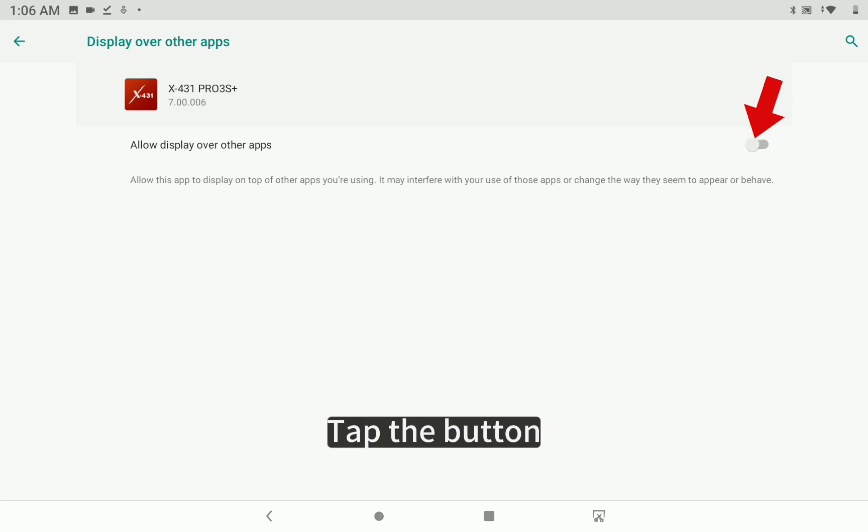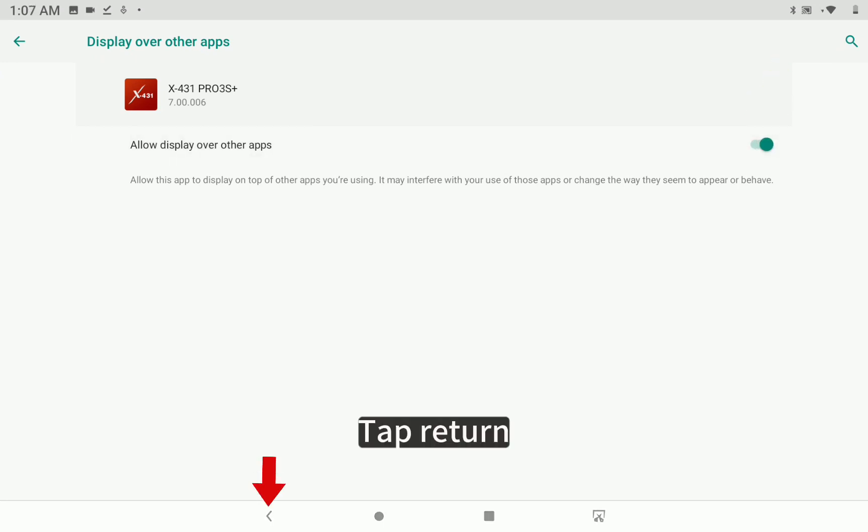Select Allow. Tap the button. Click Confirm Internet. Tap Return.